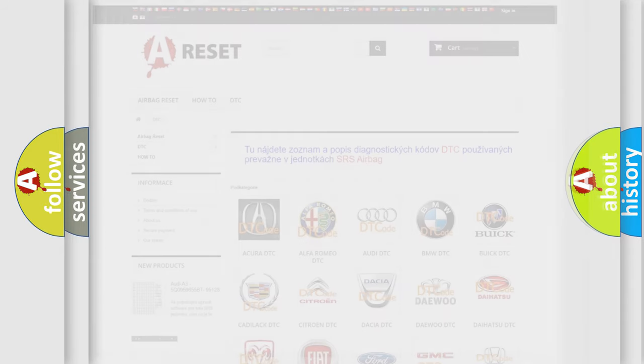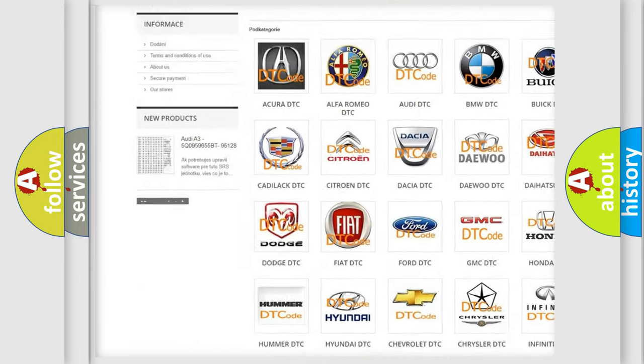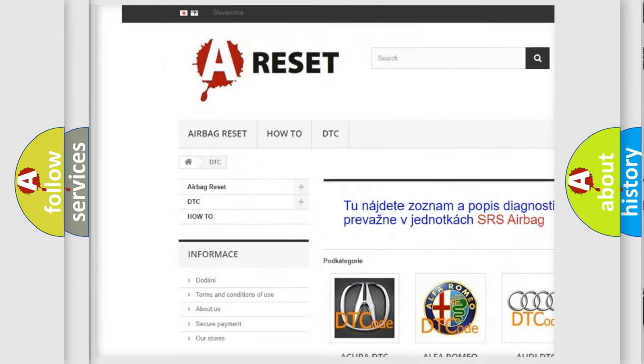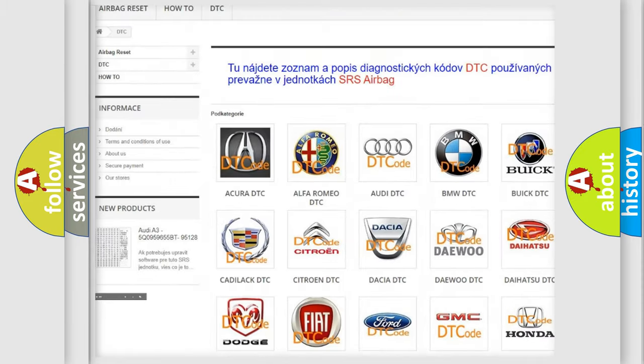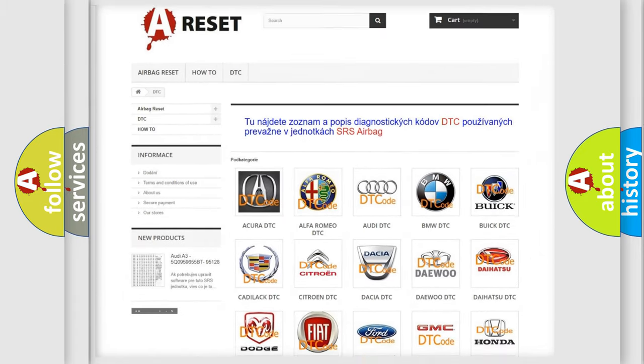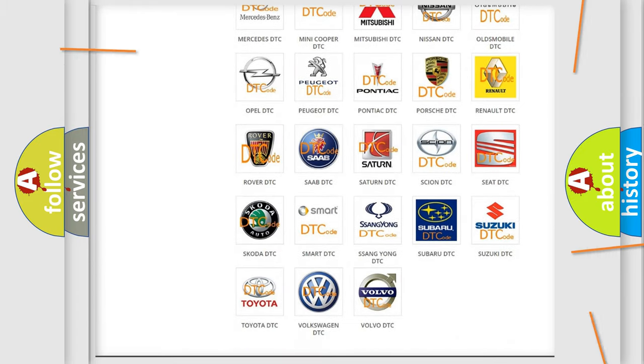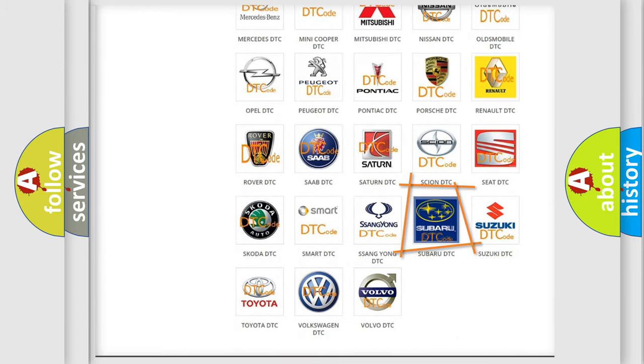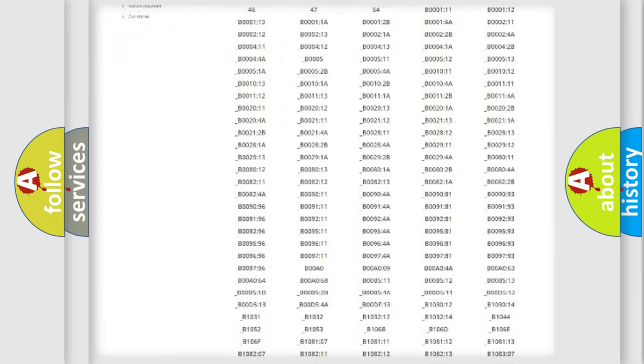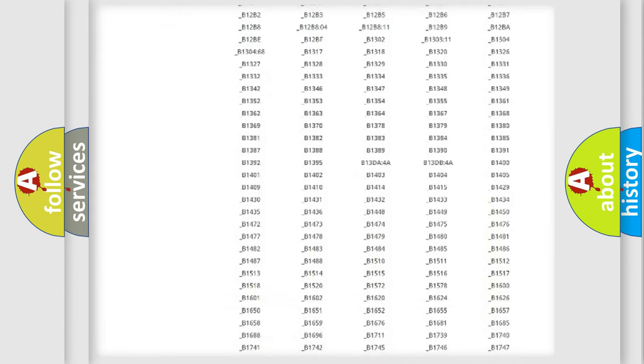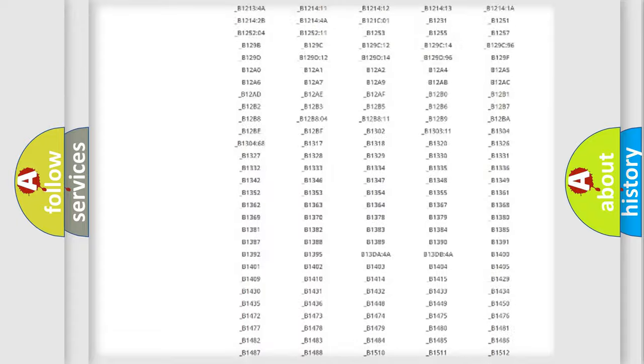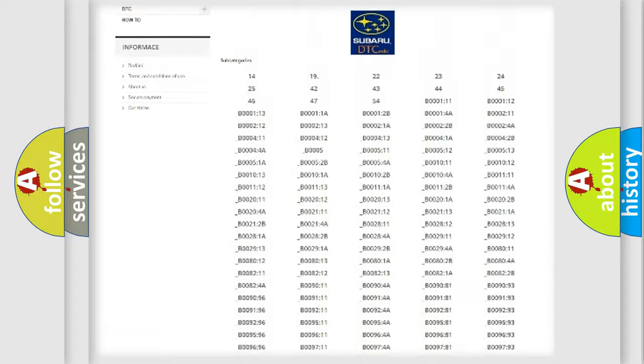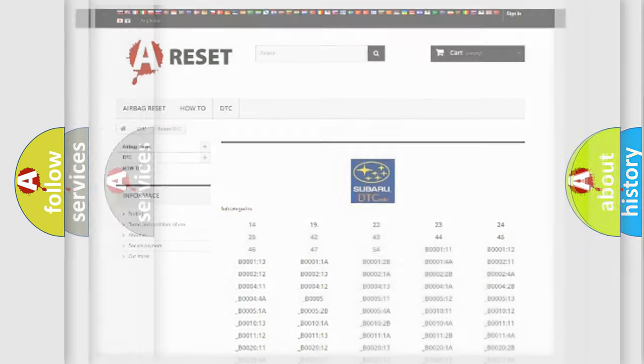Our website airbagreset.sk produces useful videos for you. You do not have to go through the OBD2 protocol anymore to know how to troubleshoot any car breakdown. You will find all the diagnostic codes that can be diagnosed in Subaru vehicles, and also many other useful things.